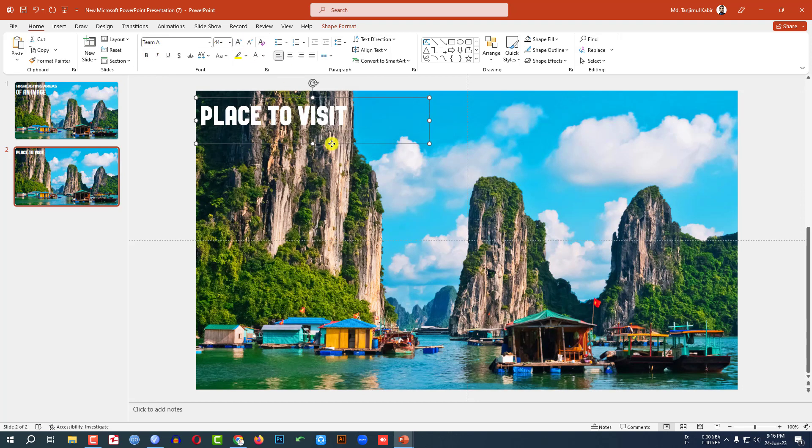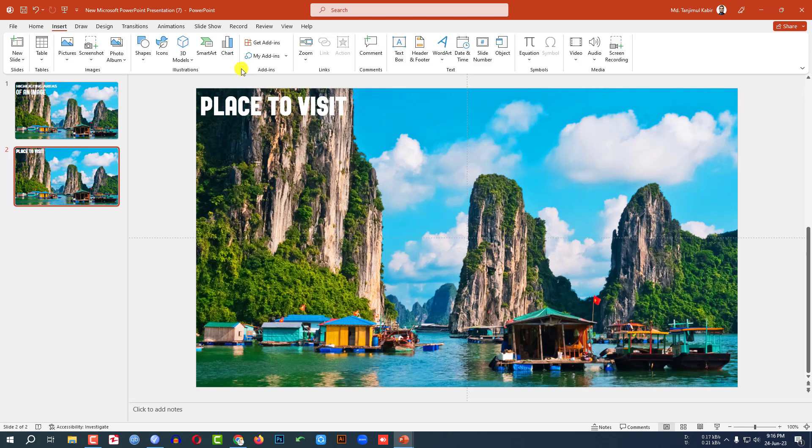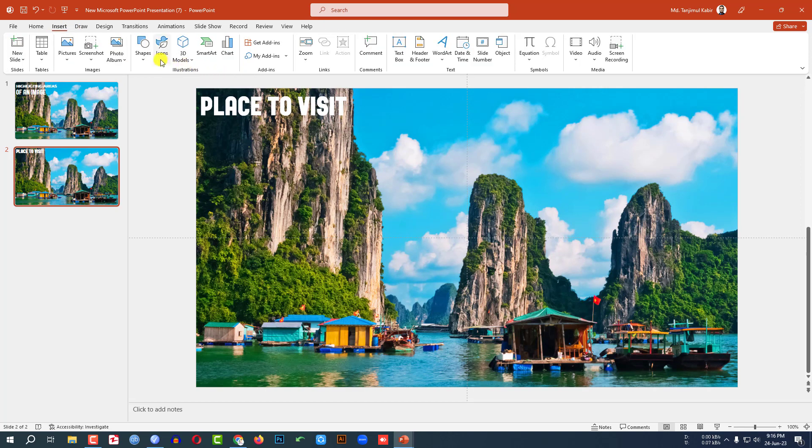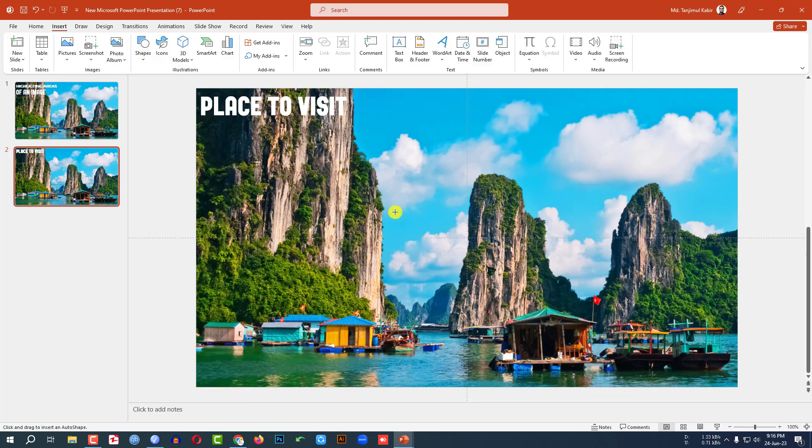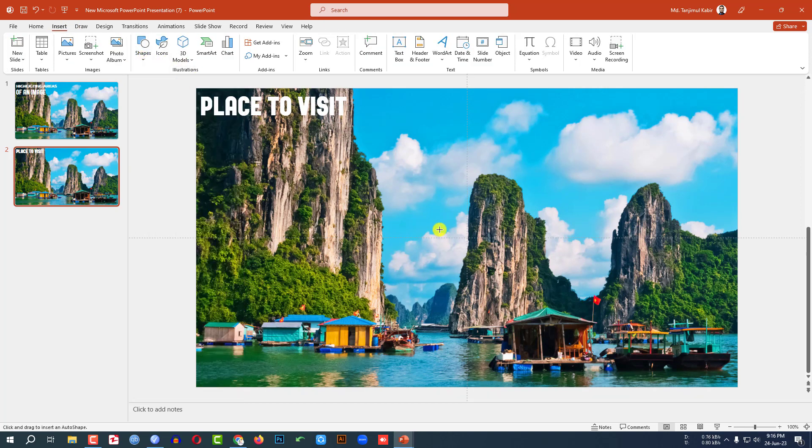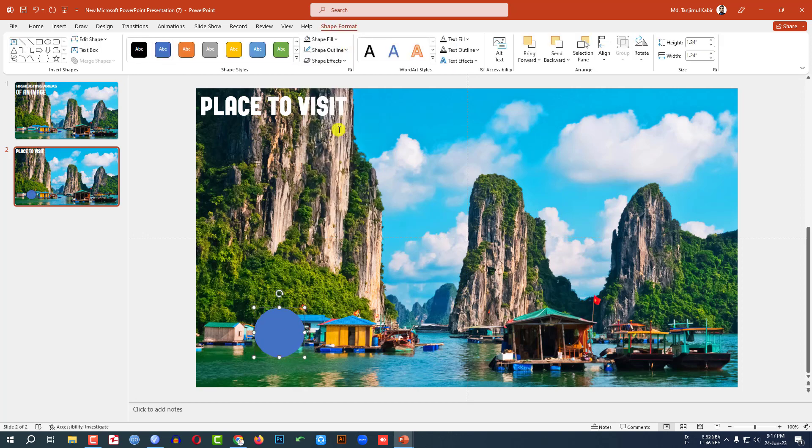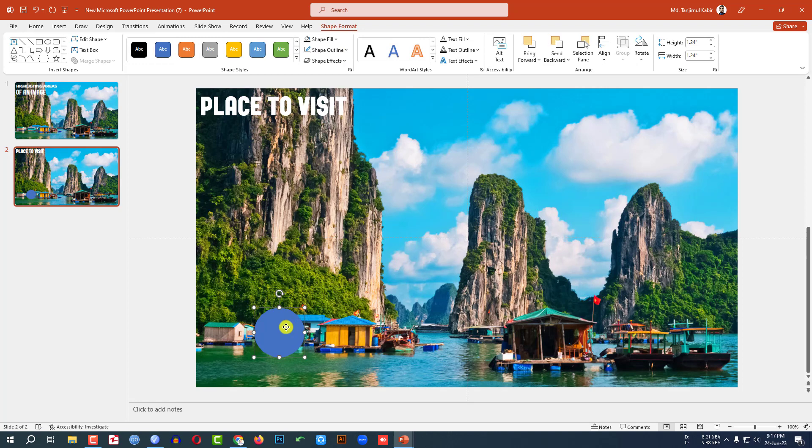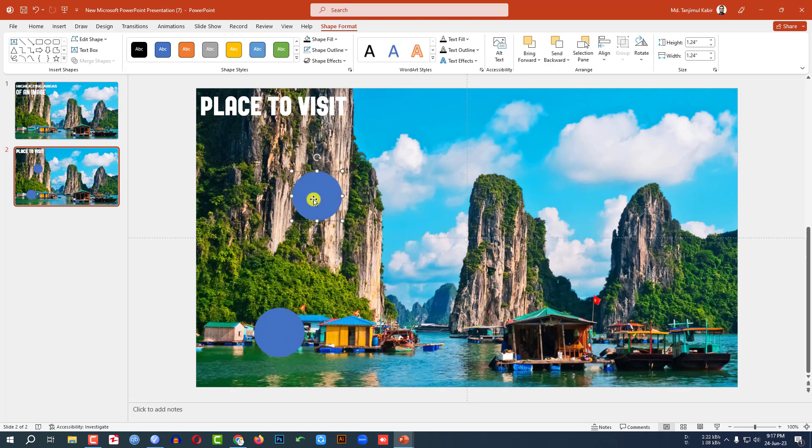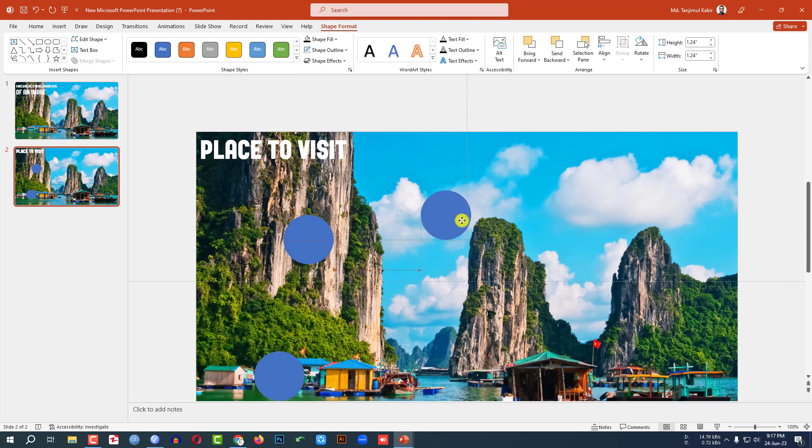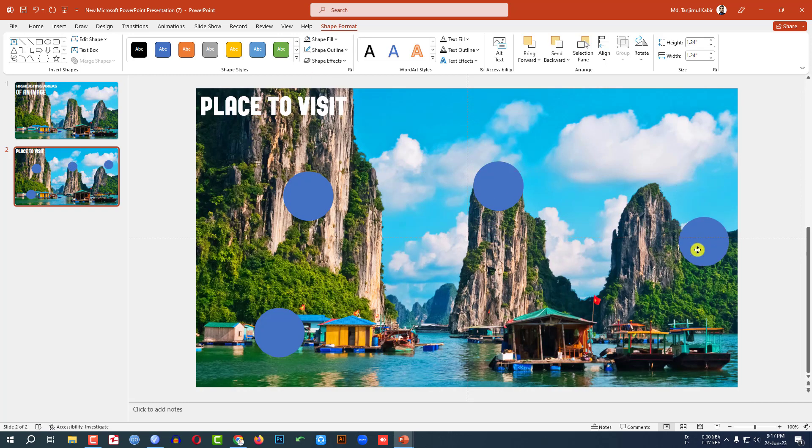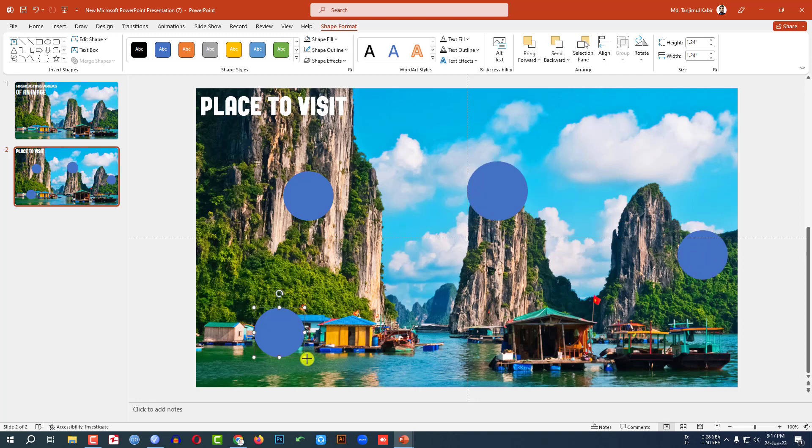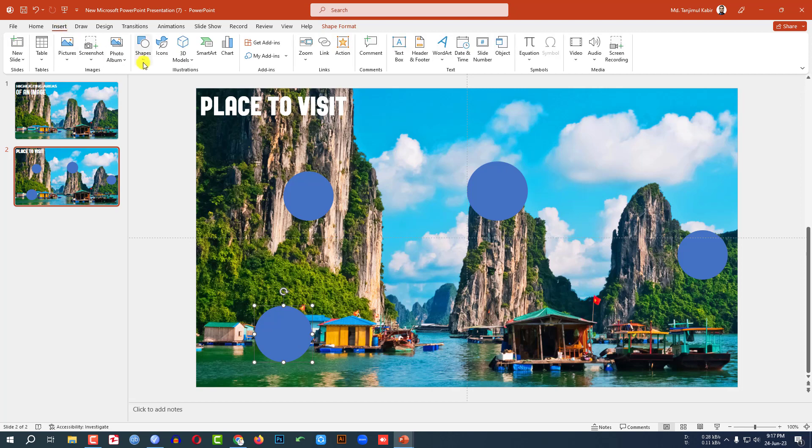Then go to Insert, go to Shape, pick an oval shape, hold down the shift key and drag it over here like this. Shape outline, make it no outline. Click on this, press Ctrl D to duplicate and place it here. Press Ctrl D to duplicate and place it here. And again press Ctrl D to duplicate and place it here. You may increase the size.